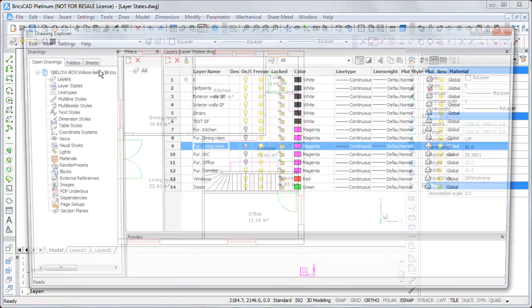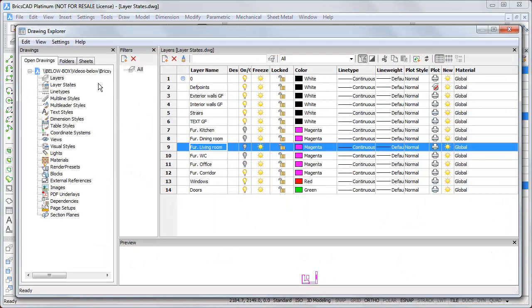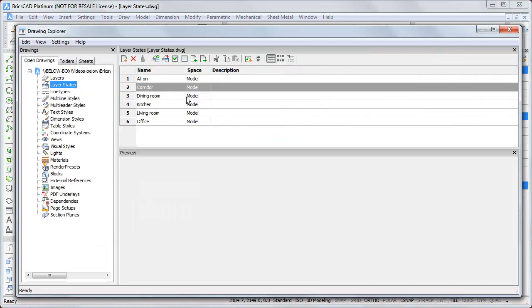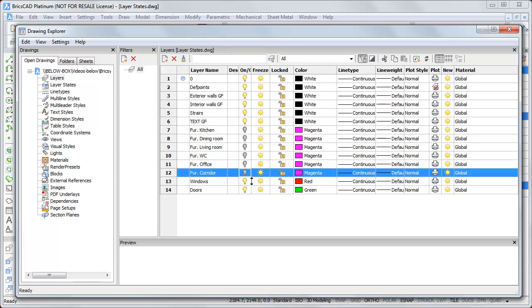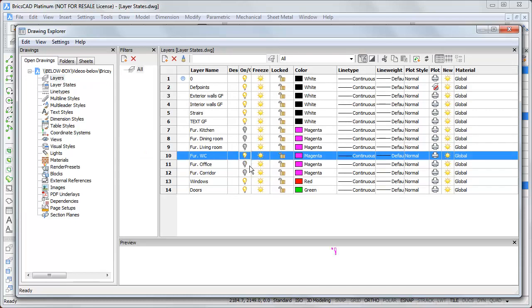One is missed. The toilet layer state I think. Okay. So, we have to switch off the corridor bulb and switch on the toilet bulb.